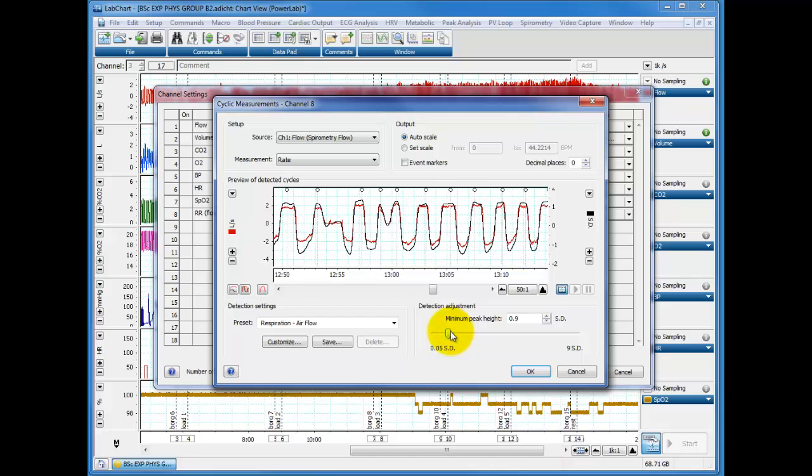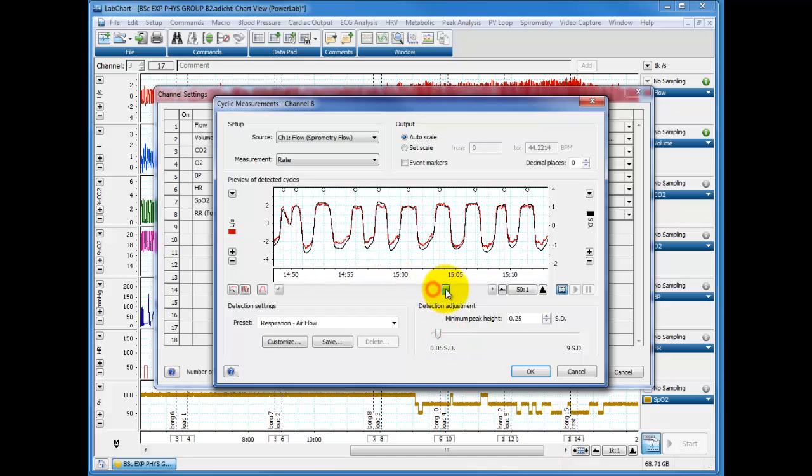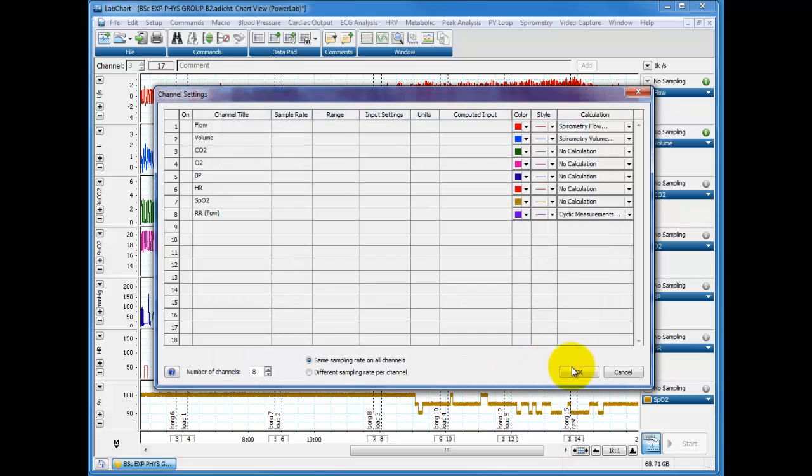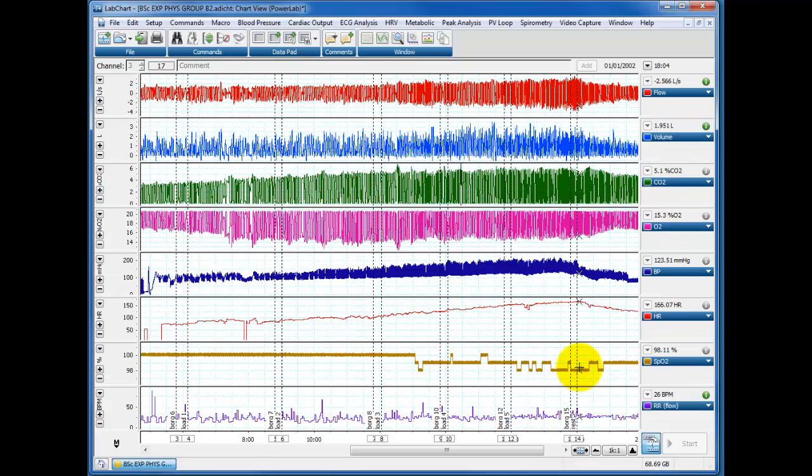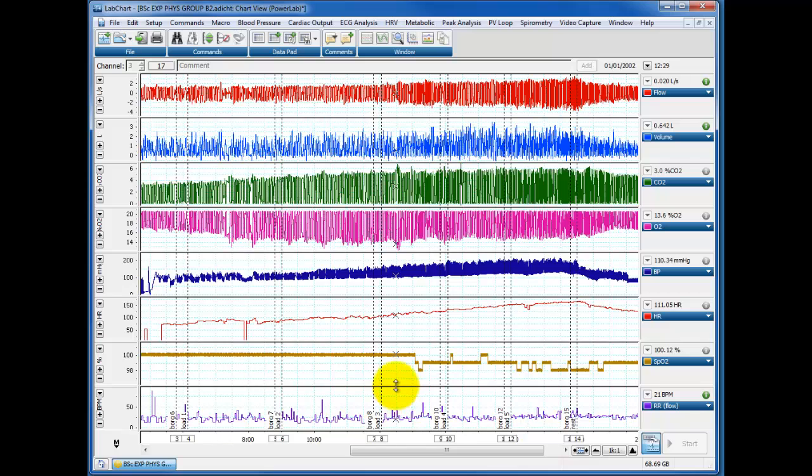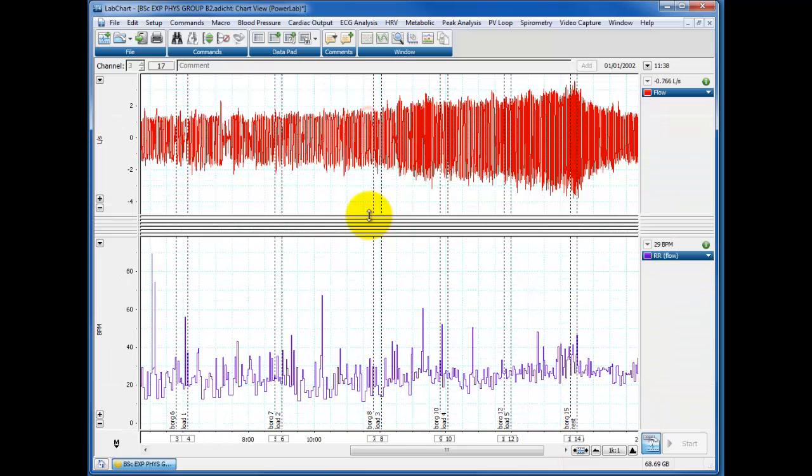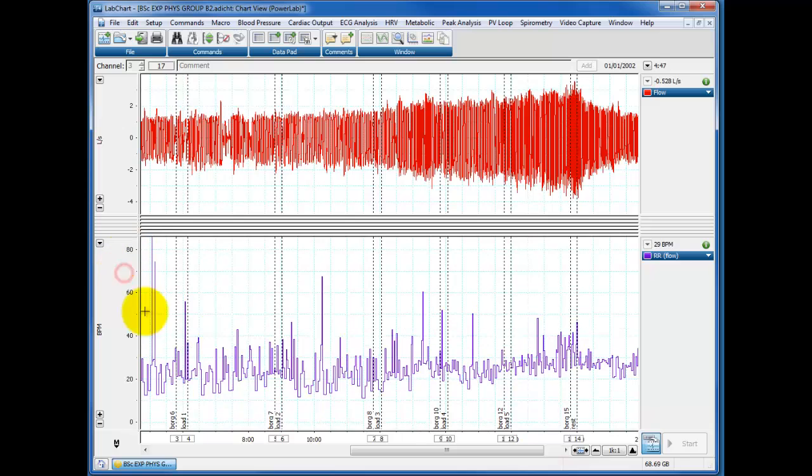You could adjust this of course and try and smooth it out but I think that's pretty good. You can see it's actually quite variable. This respiratory rate isn't stable so we're expecting to see some variation. So we click on OK, press OK here and there is our respiratory rate down the bottom. So let's just zoom in on that and you can see as predicted it's quite variable.